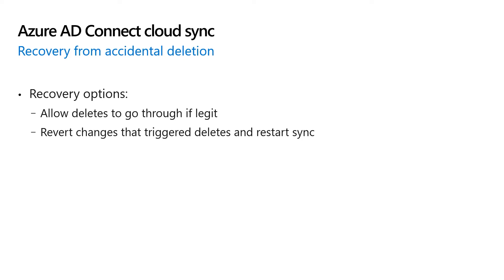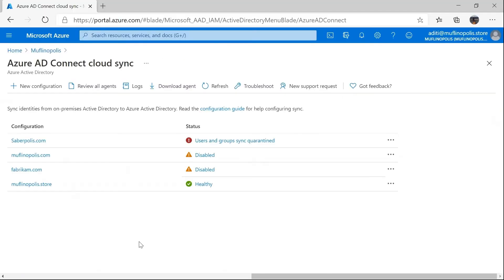Now that we have a very good understanding of this feature, I'm going to jump into a quick demonstration. I'm going to talk about how to enable and configure this feature, run through a scenario wherein accidental deletes actually kicks in, and then finally talk about how to recover from this scenario. This demonstration assumes that you have already installed the cloud sync agent on your on-premises server and have already configured Azure AD Connect Cloud Sync on the portal.